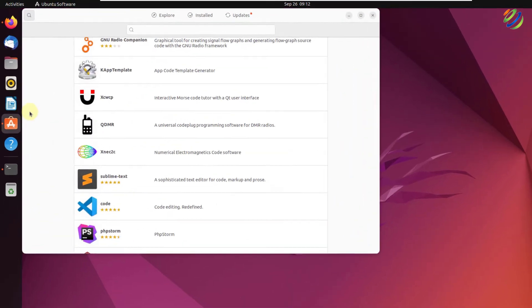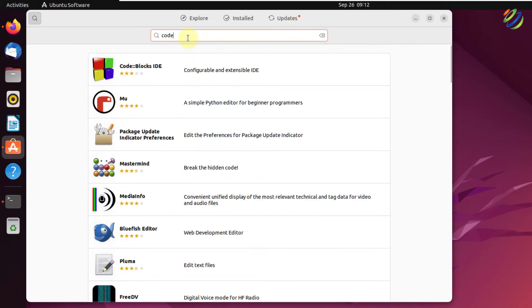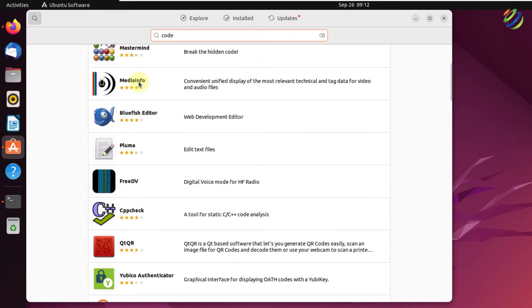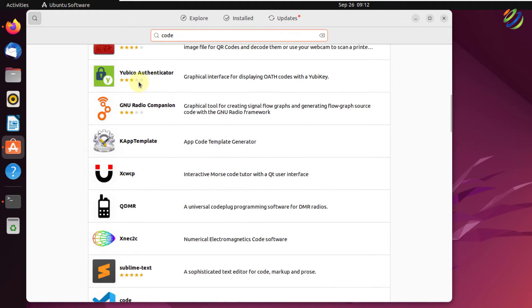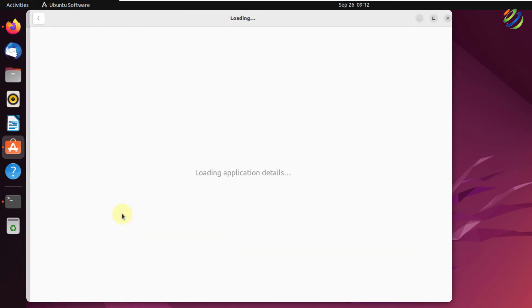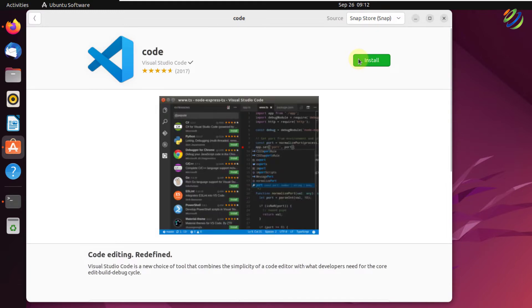So just open your App Store and in here, look for code, hit enter. It will search for anything that is related to code. So these are different applications and software, just scroll down and go through all of them. Here we have Visual Studio Code, just click on it. From here, click on this install button and it will start the installation process.